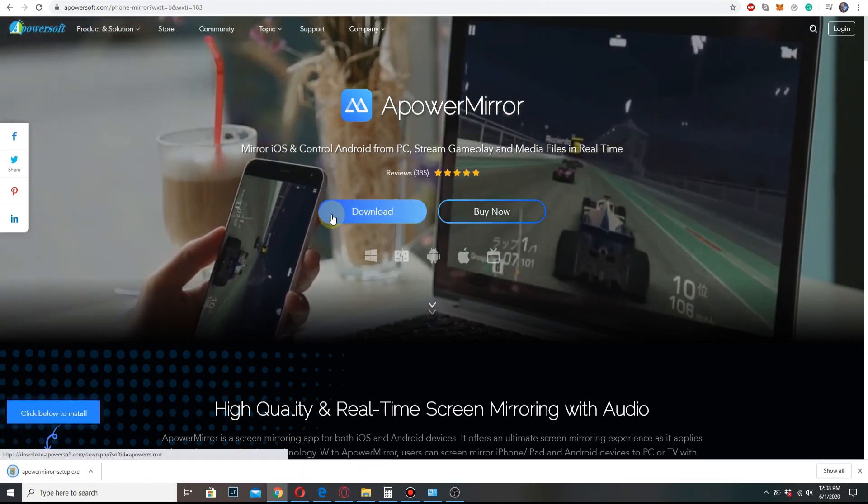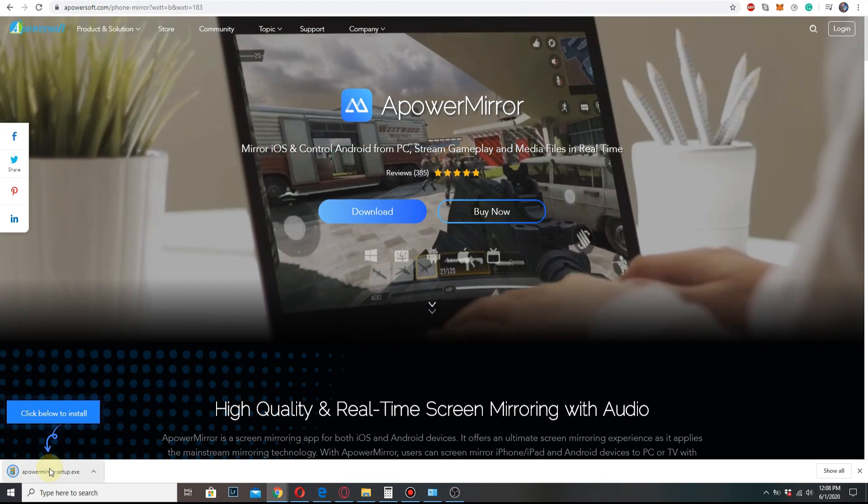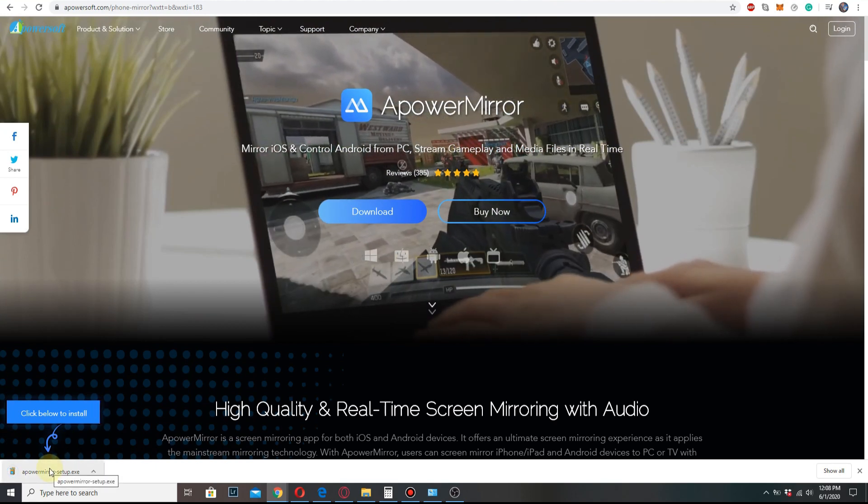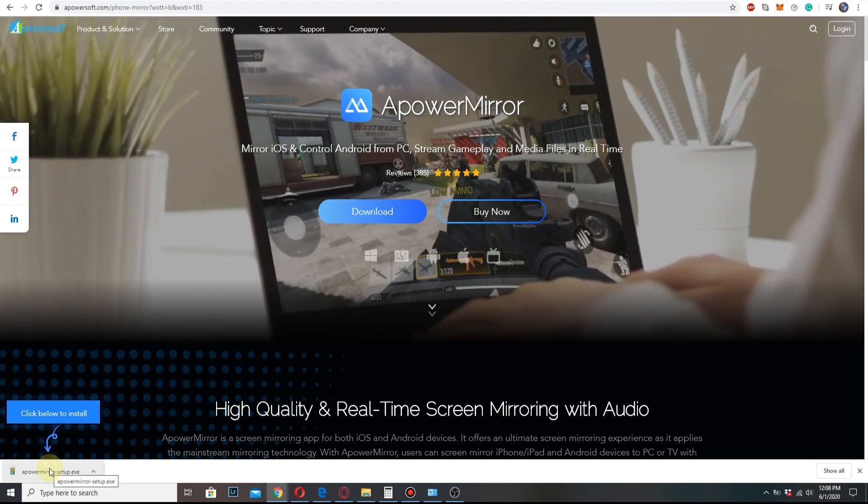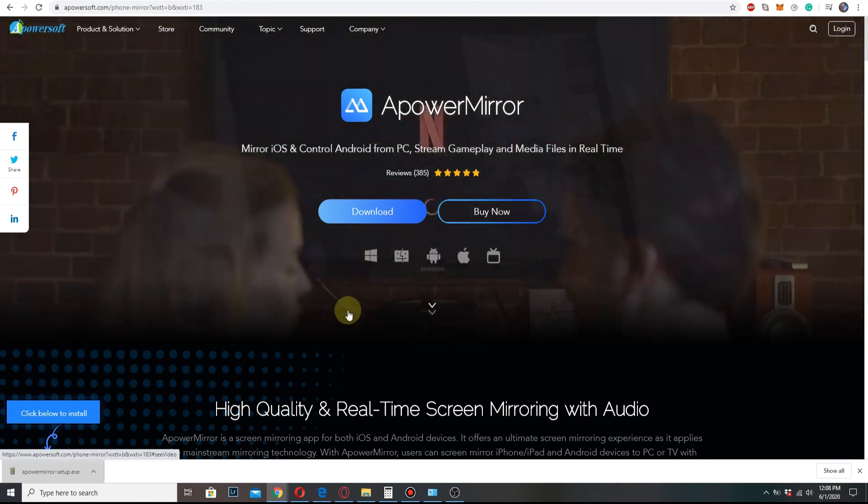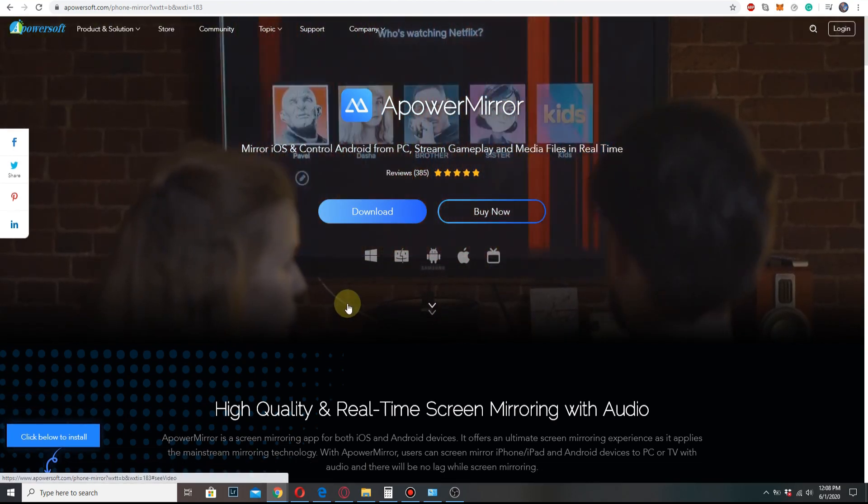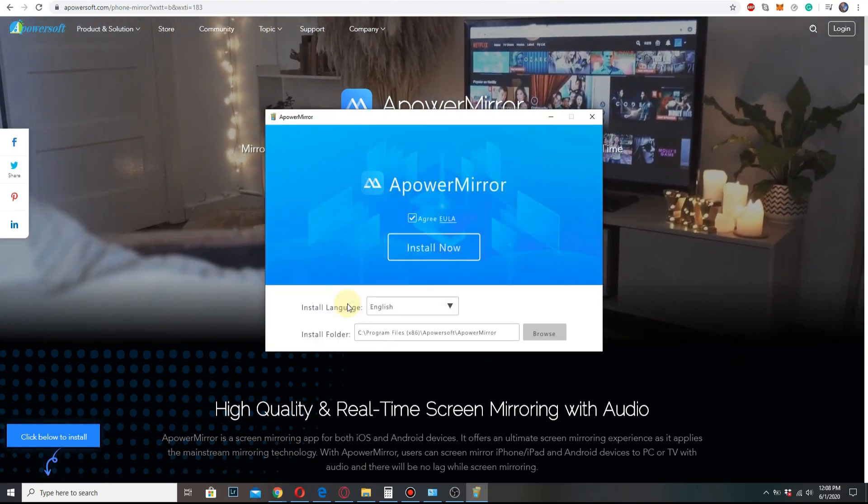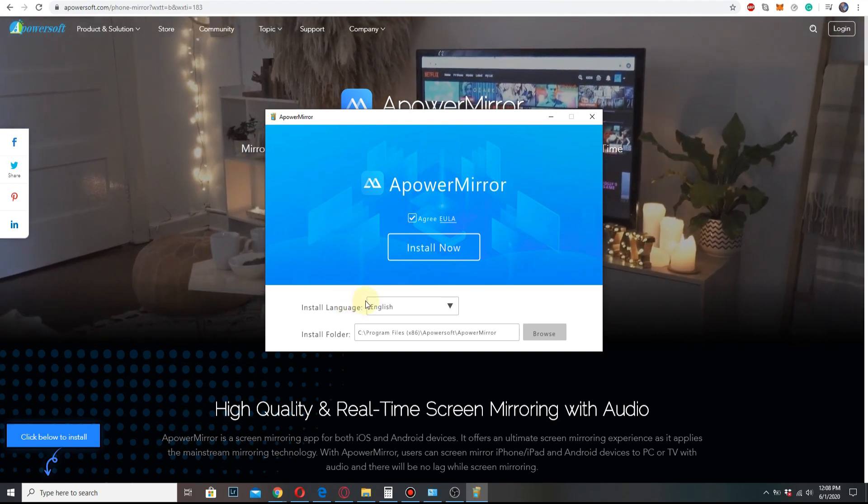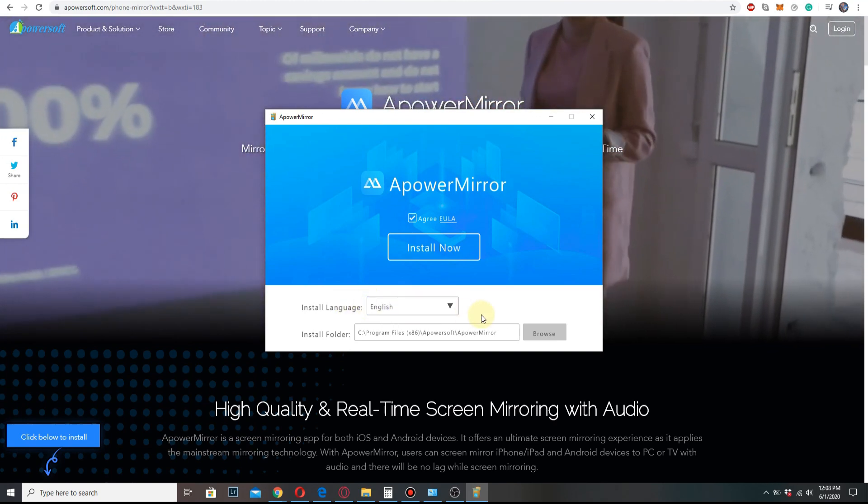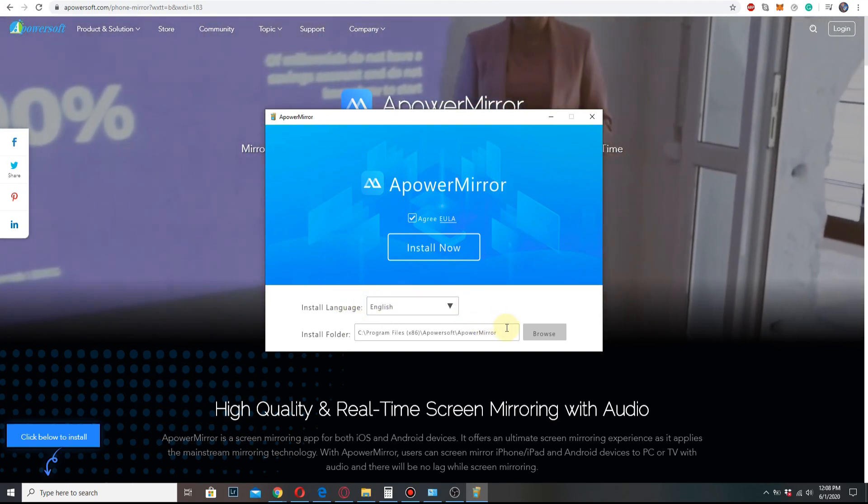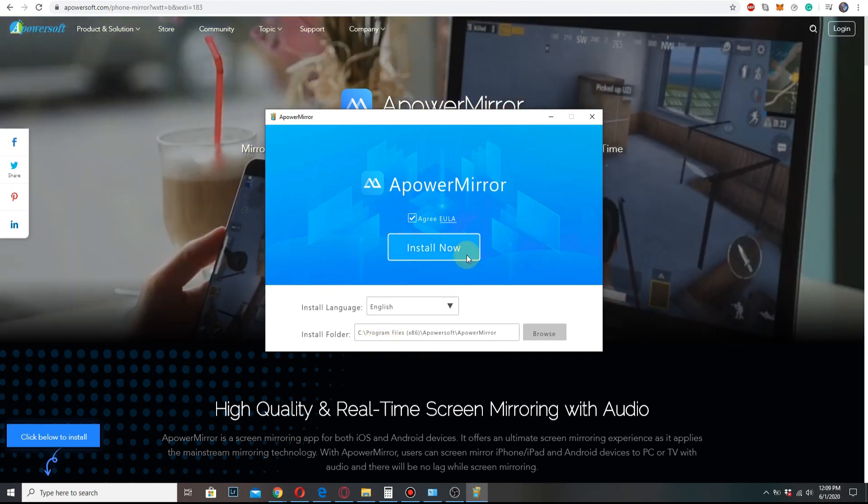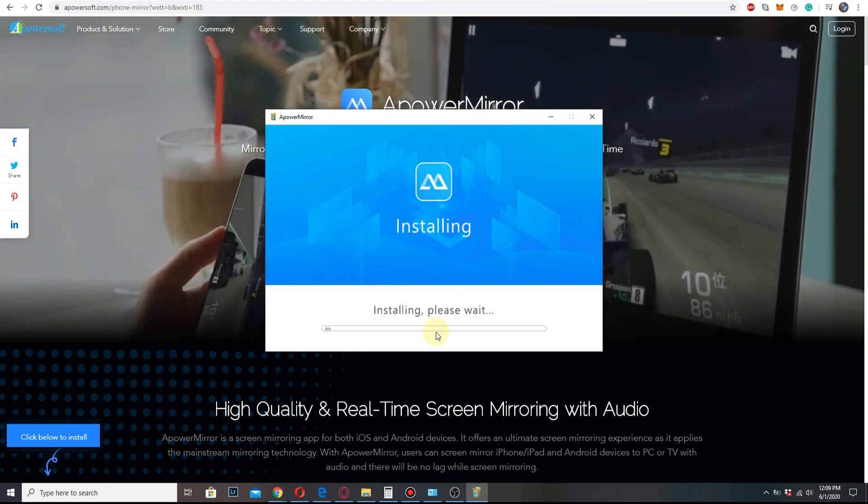Once it's done, click on it. Allow the app to make changes on the PC. An installation window will appear and here you can change the language and installation folder, but I'll leave it as it is. Click install now.